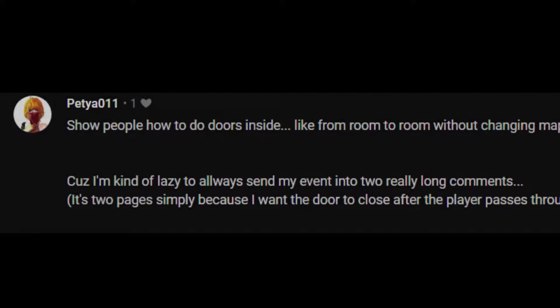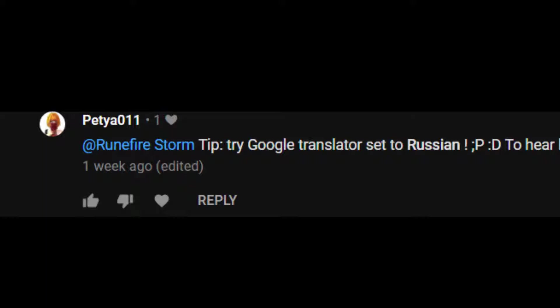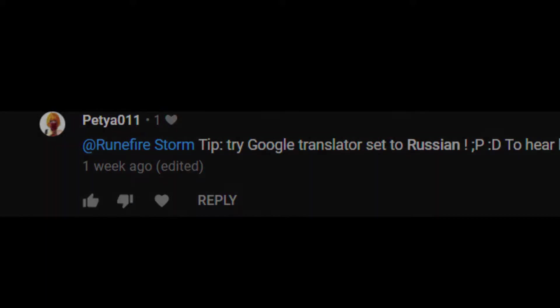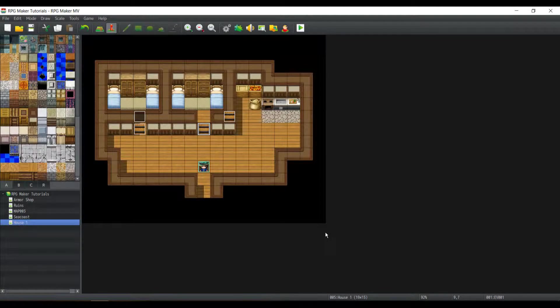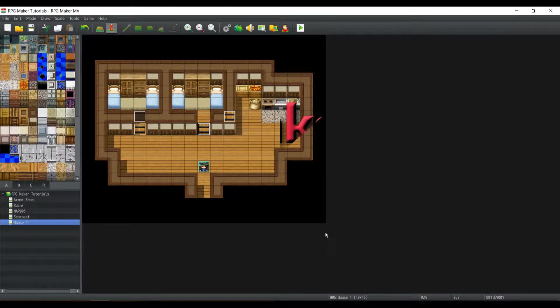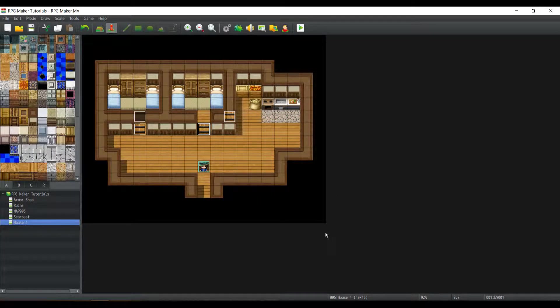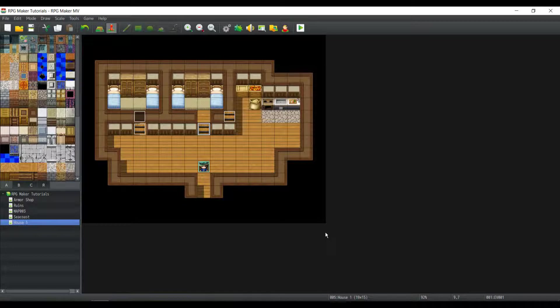This RPG Maker MV Tutorial was suggested by... Actually, I don't really know how to pronounce his name. I've been informed that Google Translate on Russian says it correctly. Well, this tutorial was suggested by... Alright, let's begin. What's up guys? My name is RequiredStorm, and today we have another RPG Maker MV Tutorial!